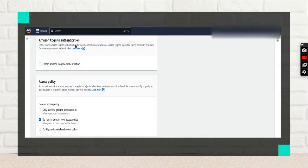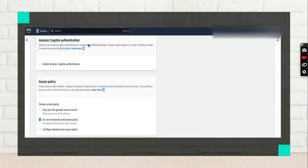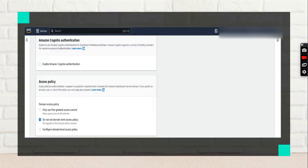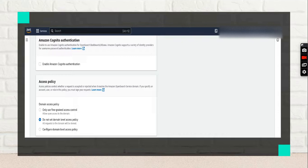There's an option for Amazon Cognito authentication. This feature provides a third-party authentication service. If I have a big infrastructure with many developers who want OpenSearch access, you can create Cognito users and define their permissions and limited access.